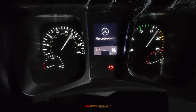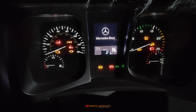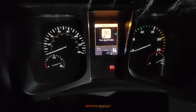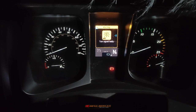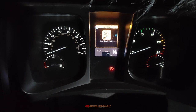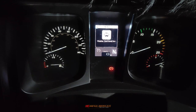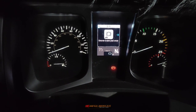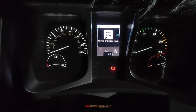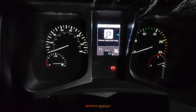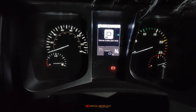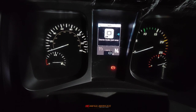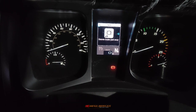Assalamualaikum warahmatullahi wabarakatuh, selamat datang kembali di channel ini. Kali ini aku akan share video sedikit tentang unit Mercedes Benz Aroc 4845.